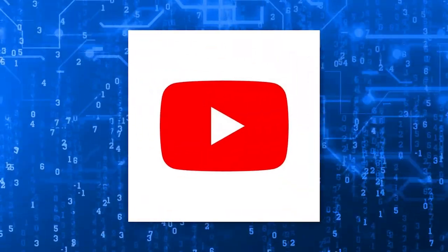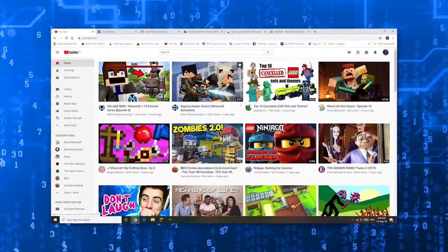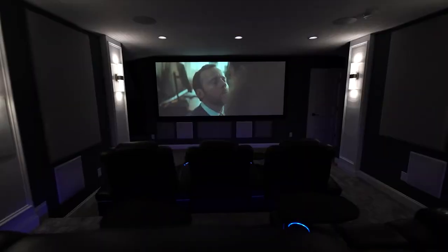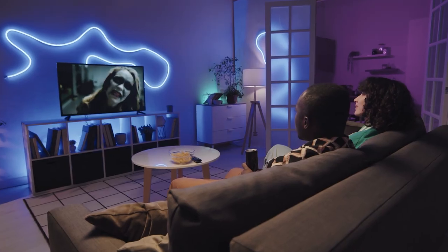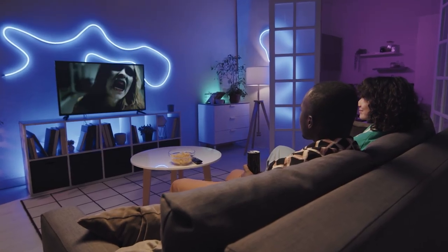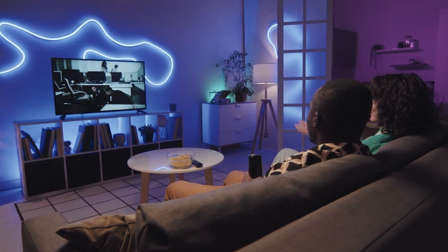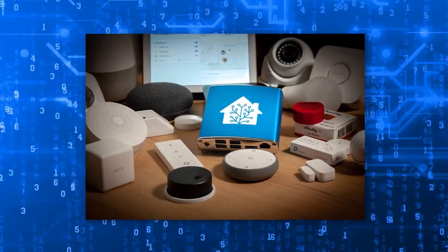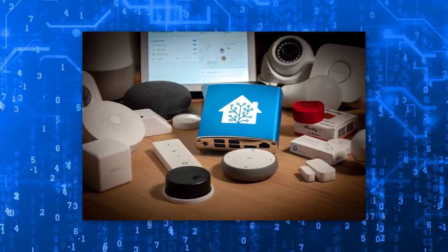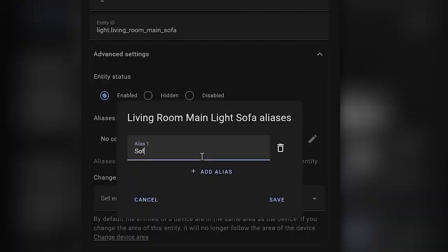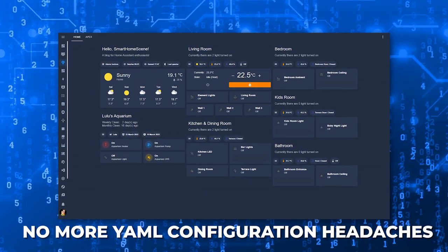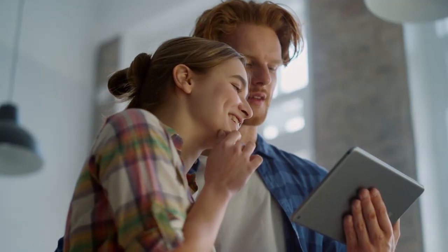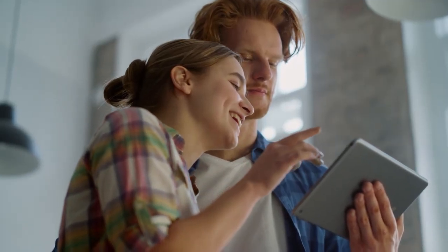The YouTube integration lets you keep track of your favorite content. At the same time, JVC projector support opens up a whole new world of possibilities for your home theater setup. Three new integrations can now also be set up directly through the UI, meaning no more YAML configuration headaches. Setting up your integrations has never been easier.